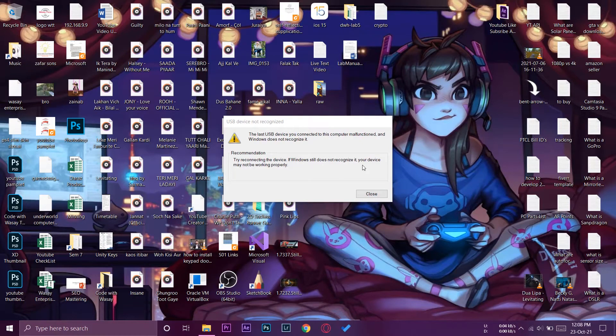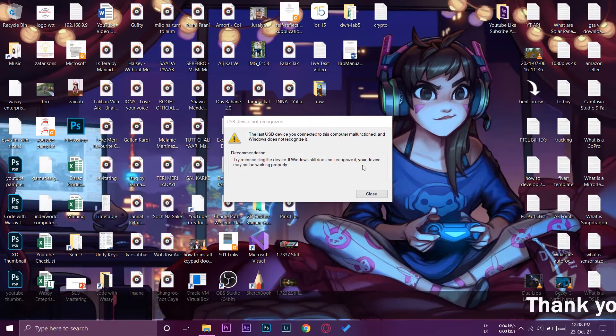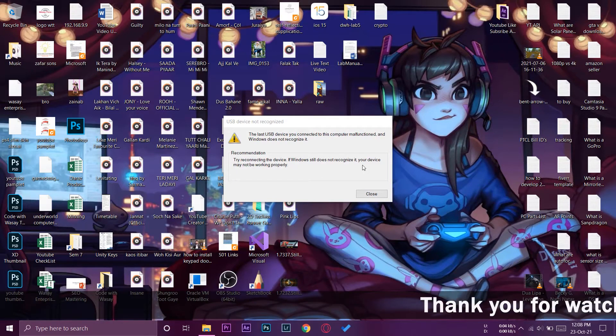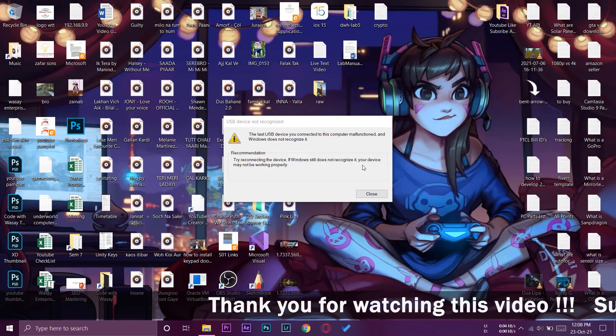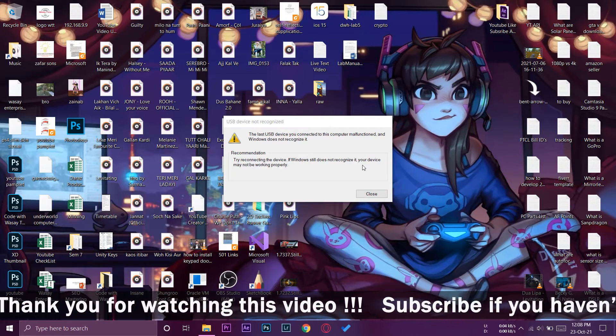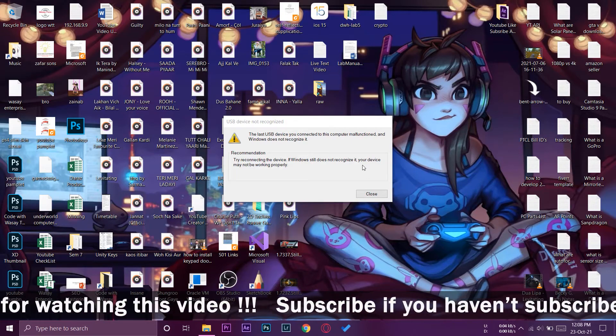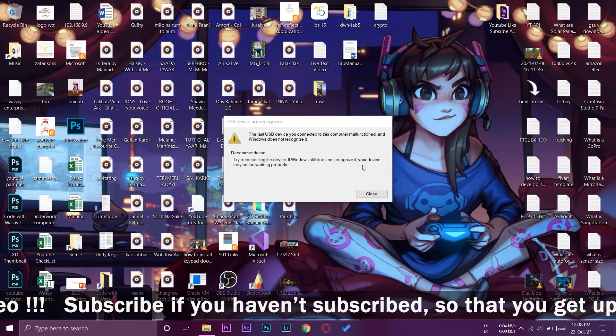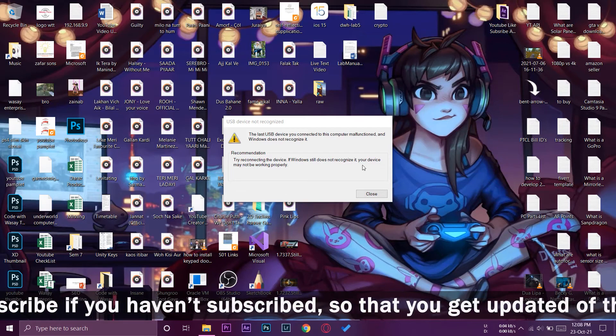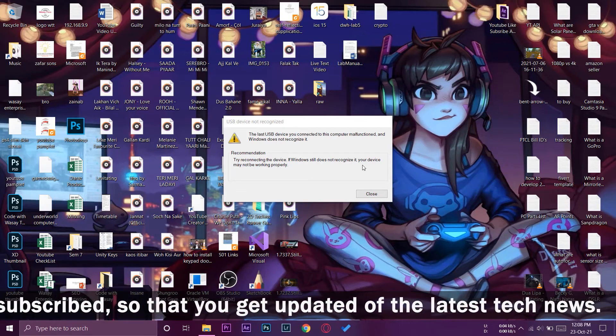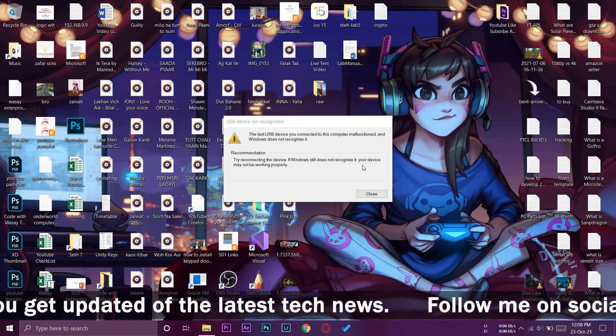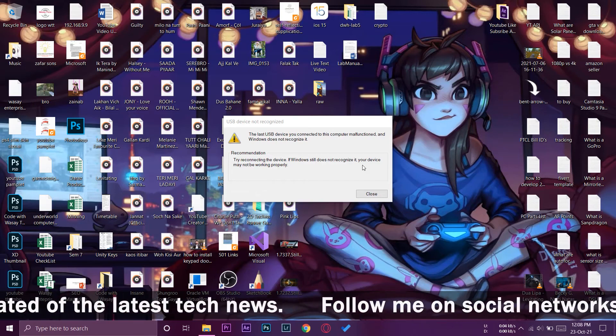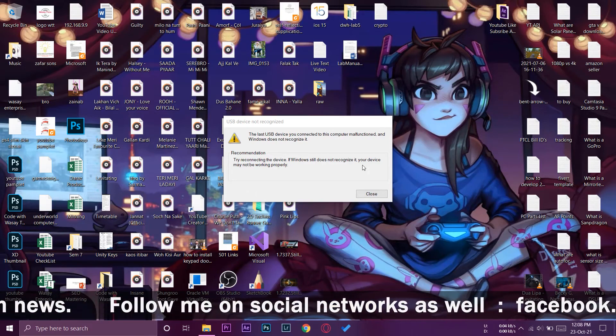This may occur due to two things: either your USB device has malfunctioned or the port in which you are connecting your USB is not working properly. First of all I would recommend that you connect the USB to a different port on that PC. It might solve the problem in many cases, but if it still doesn't solve the problem then you can watch the rest of the video.